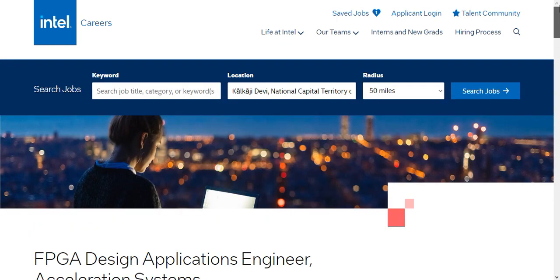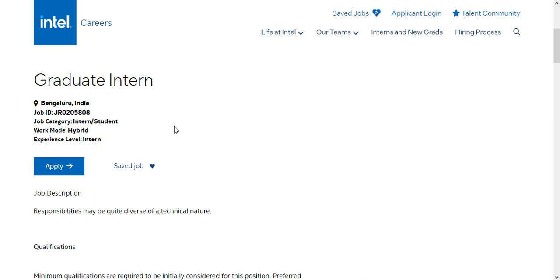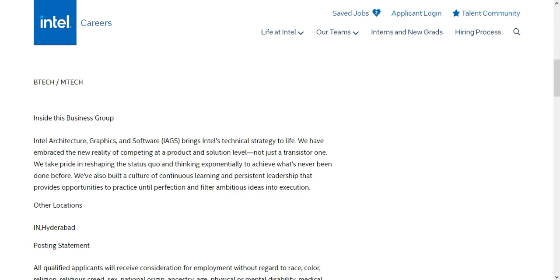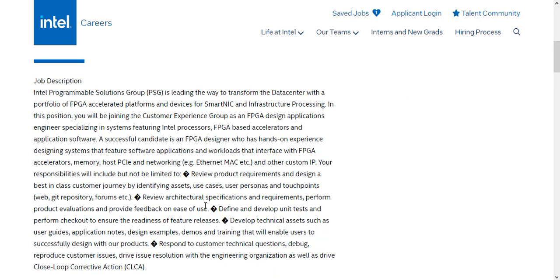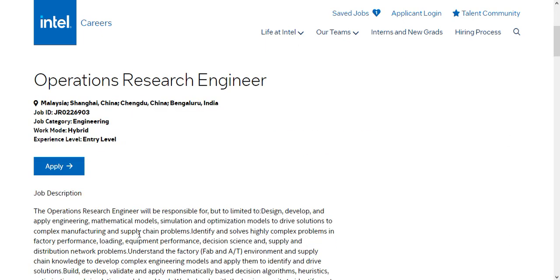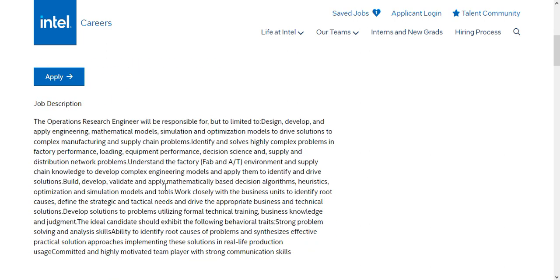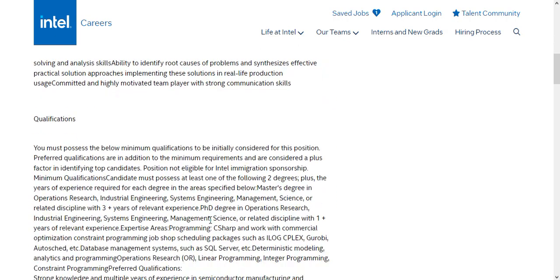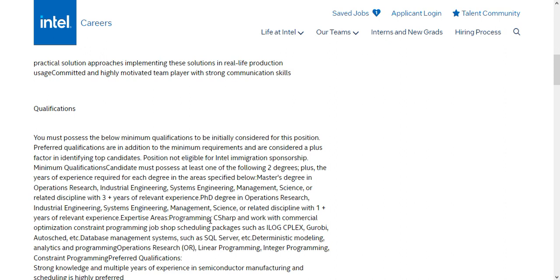So far we have seen: Graduate Intern — most of you may be eligible; Graphics Hardware Engineer — branch not specified, also a good opportunity; FPGA — Electrical and CS branches eligible. Next is the Operations Research Engineer, which is also an entry-level job located in Bangalore, China, and Malaysia. The job description relates to operations research and some years of experience are required.